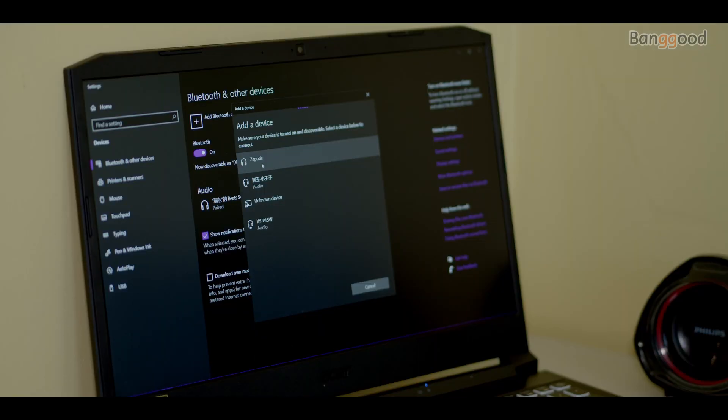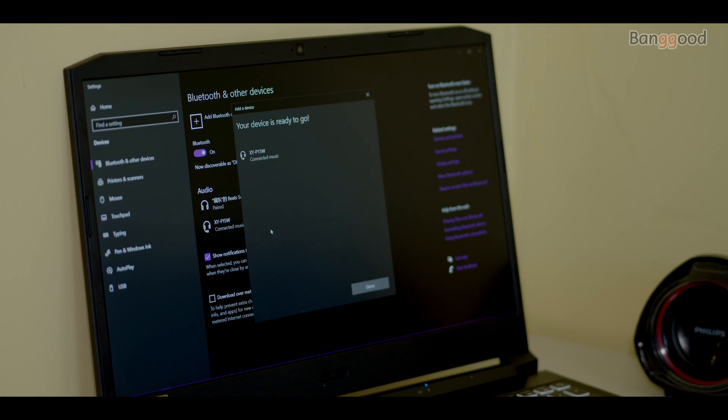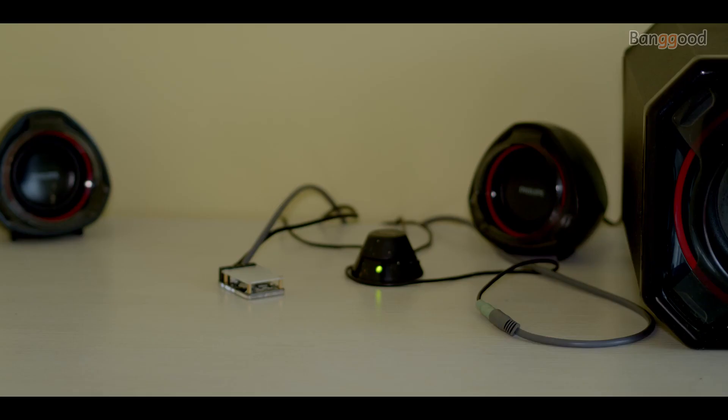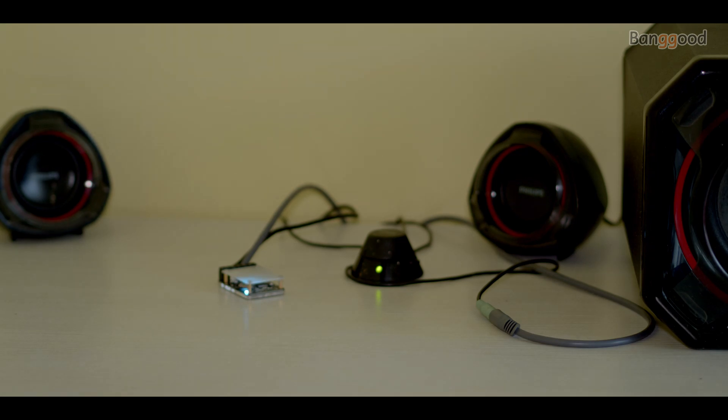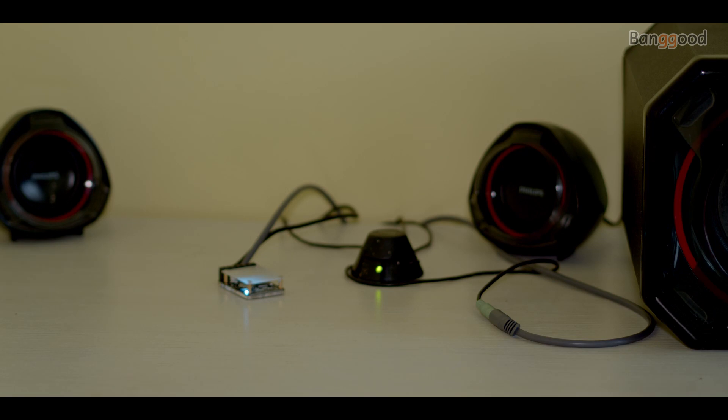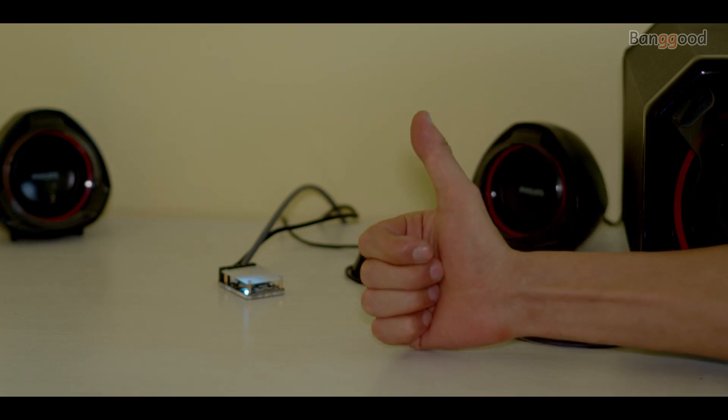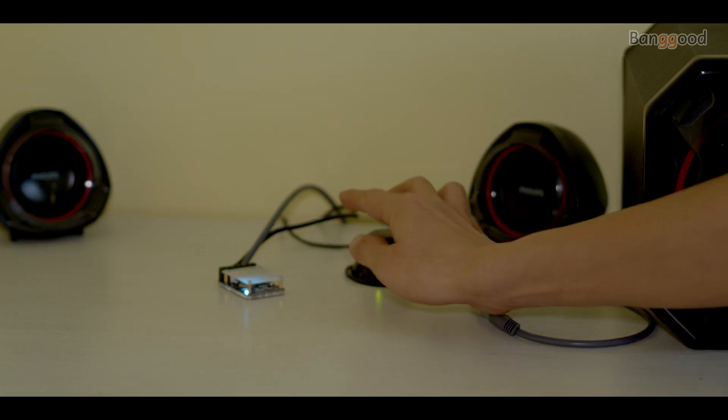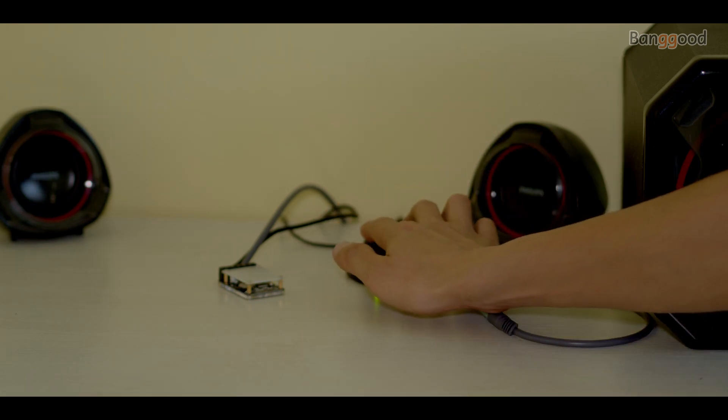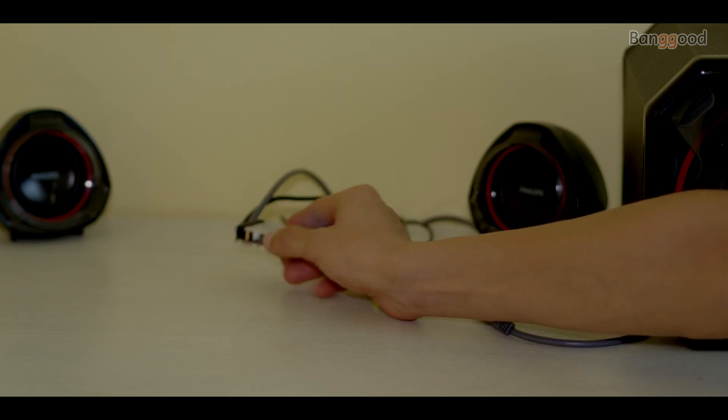Search for the device, connect our Bluetooth, and when you play the music... this is how it sounds like. Really cool and easy to set up.